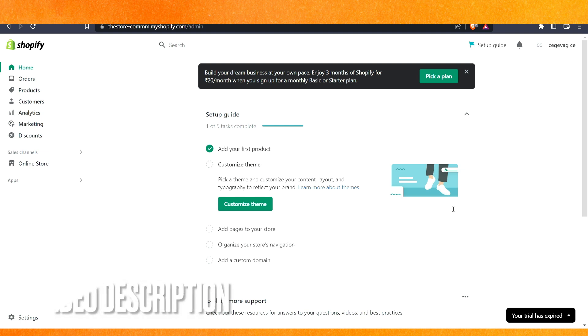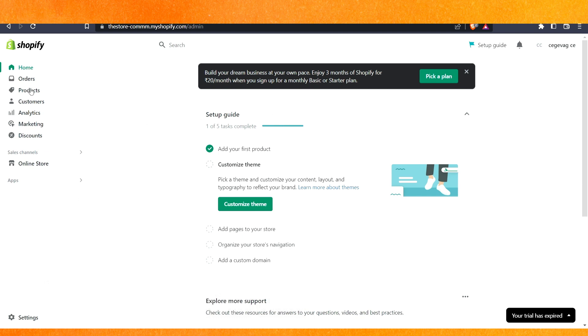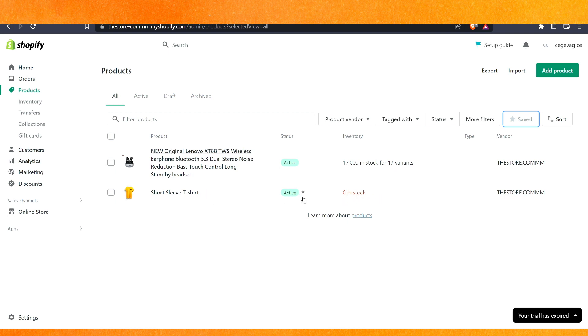Here right now you can see I'm in the dashboard of Shopify. Just go to the product section here and you can see that all my products are active. You can see the inventory is in stock. For example, you can see this one is not in stock, it's at zero, but it is still active. So how can I hide it?